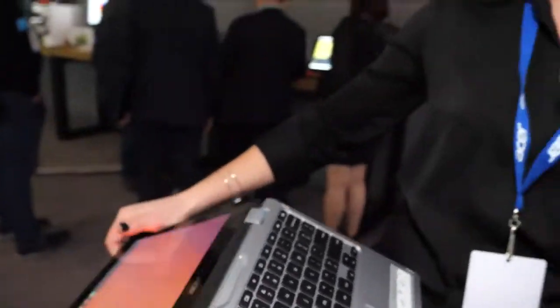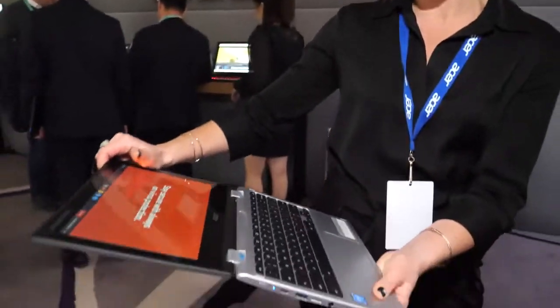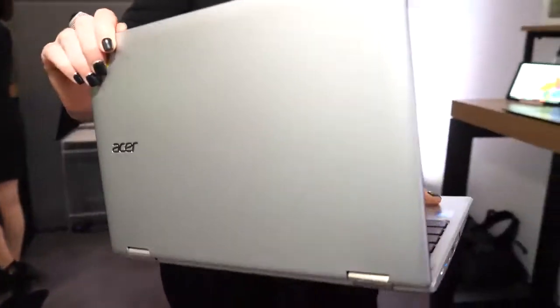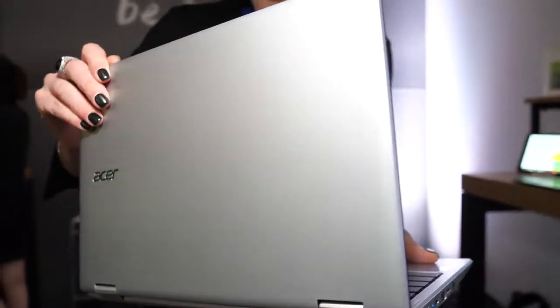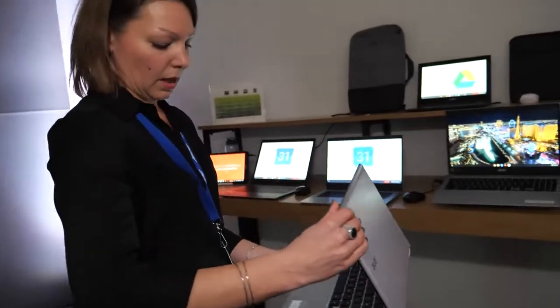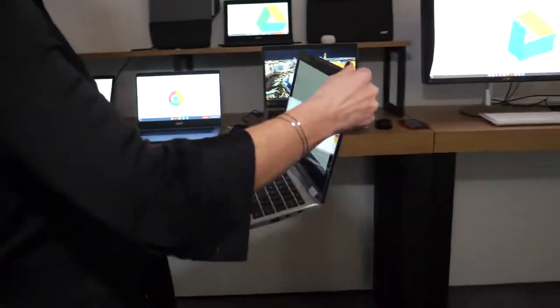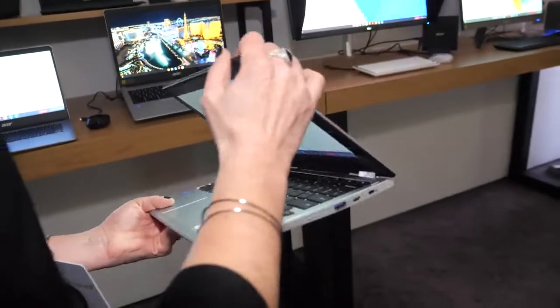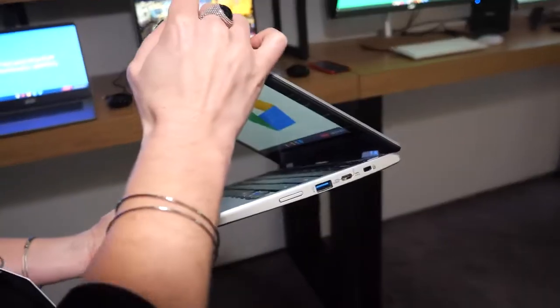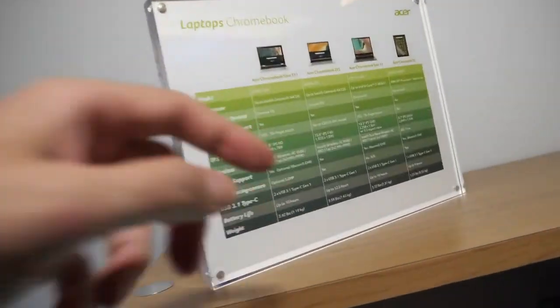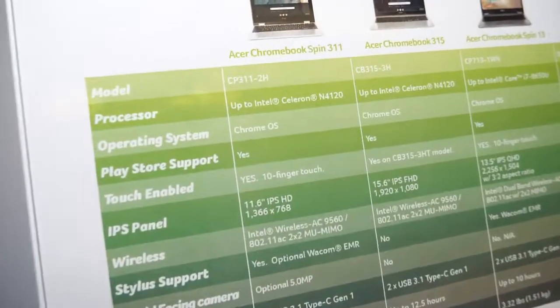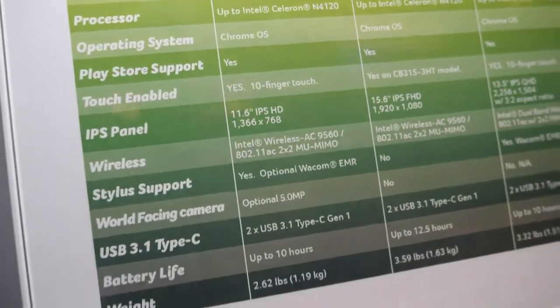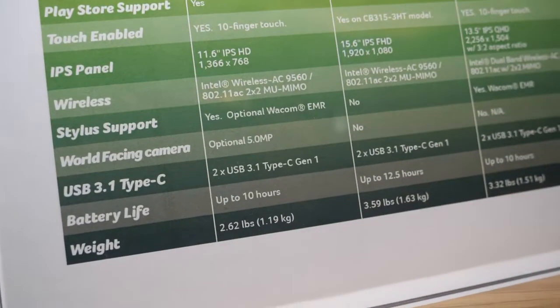In terms of battery life, it would go up to 10 hours. The price is $299, and it weighs 1.1 kilograms.